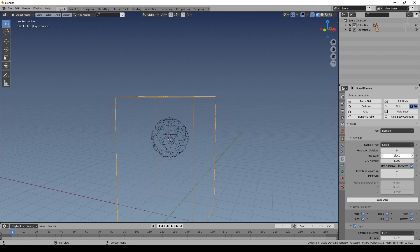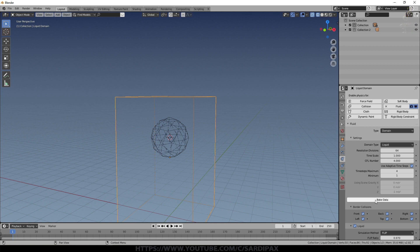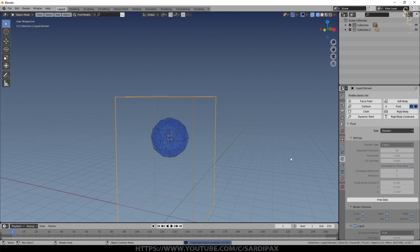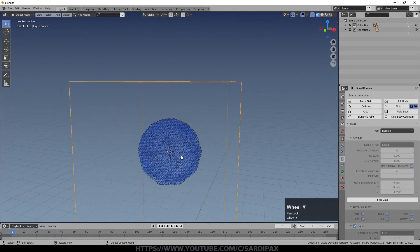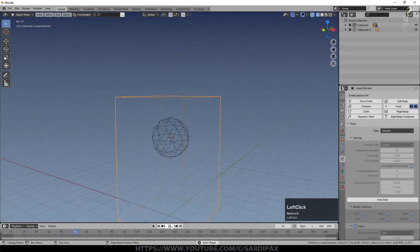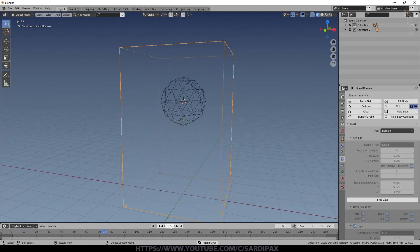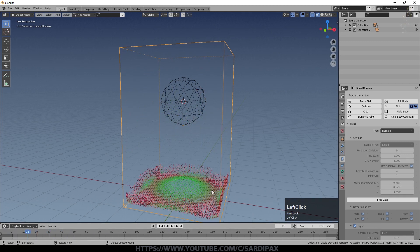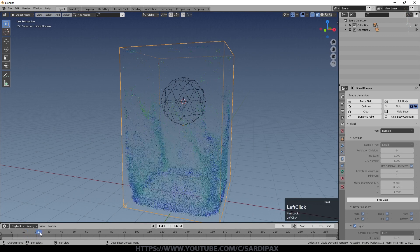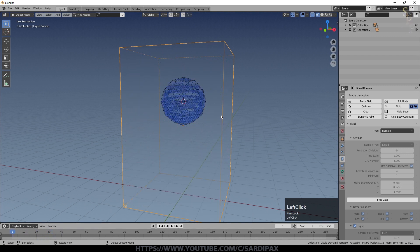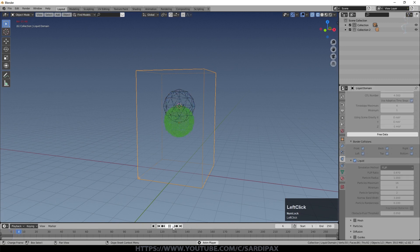We'll accept the default resolution for now. Time Scale and the CFL number — which affects the time resolution of the simulation — can be left at defaults to begin with. Then click Bake Data. You can see the progress along the bottom. Once finished, little blue dot particles fill the sphere. If you press play they all fall down — these particles represent the surface of the flip or MantaFlow fluid simulation. The colors by default represent particle velocity; fast-moving particles are one color and as they settle they turn blue.